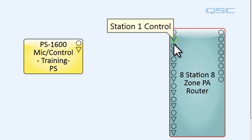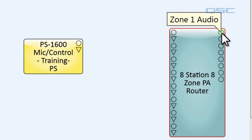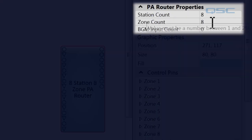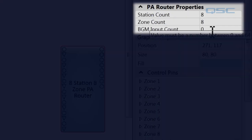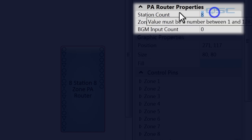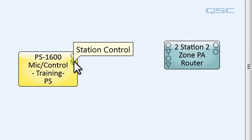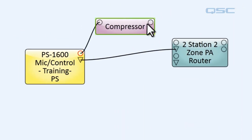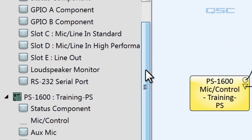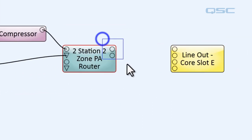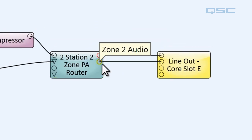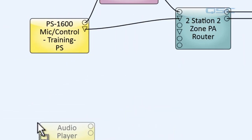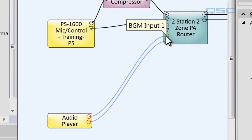Audio and control lines come into your router on the left and are sent to the appropriate outputs on the right, depending on which zone you want your page sent to. If you click on it to see its properties, you can adjust the number of station inputs, the number of zone outputs, and you can also add some audio input pins for background music, or BGM. In my example, I'm going to use two stations and two zones. I'll wire my page station control to the router, and if you want to apply some compression or signal processing to your mic, you can do that along the way. I'll wire my two zone outputs to a line out card on my core, which will go out to some loudspeakers. Let's add two background music inputs, and we'll throw an audio player into our design and wire those two together.